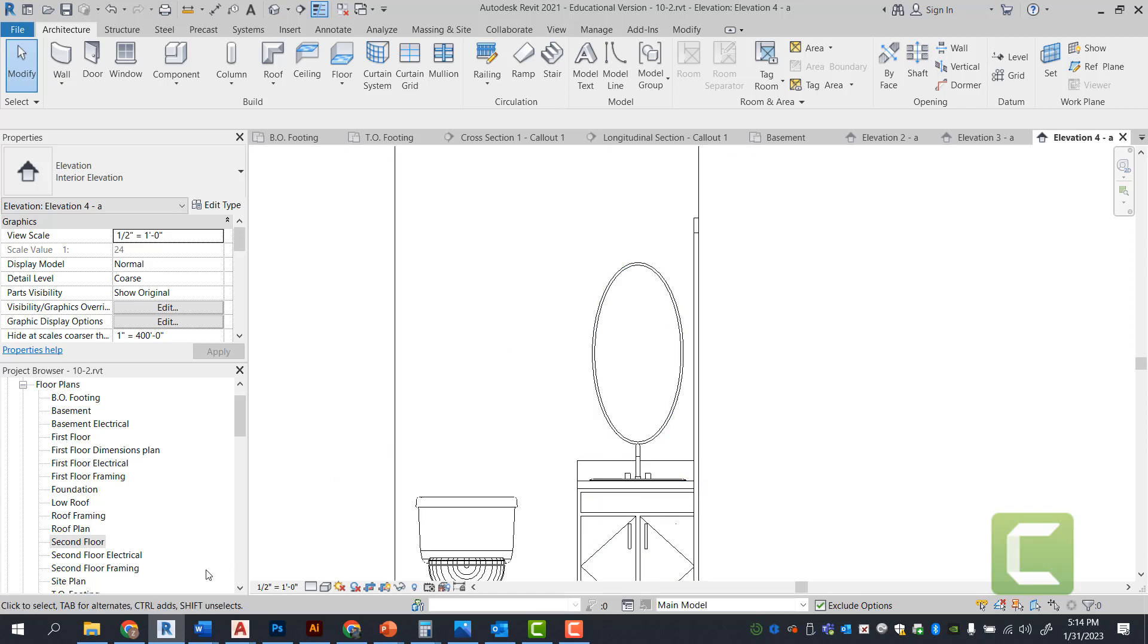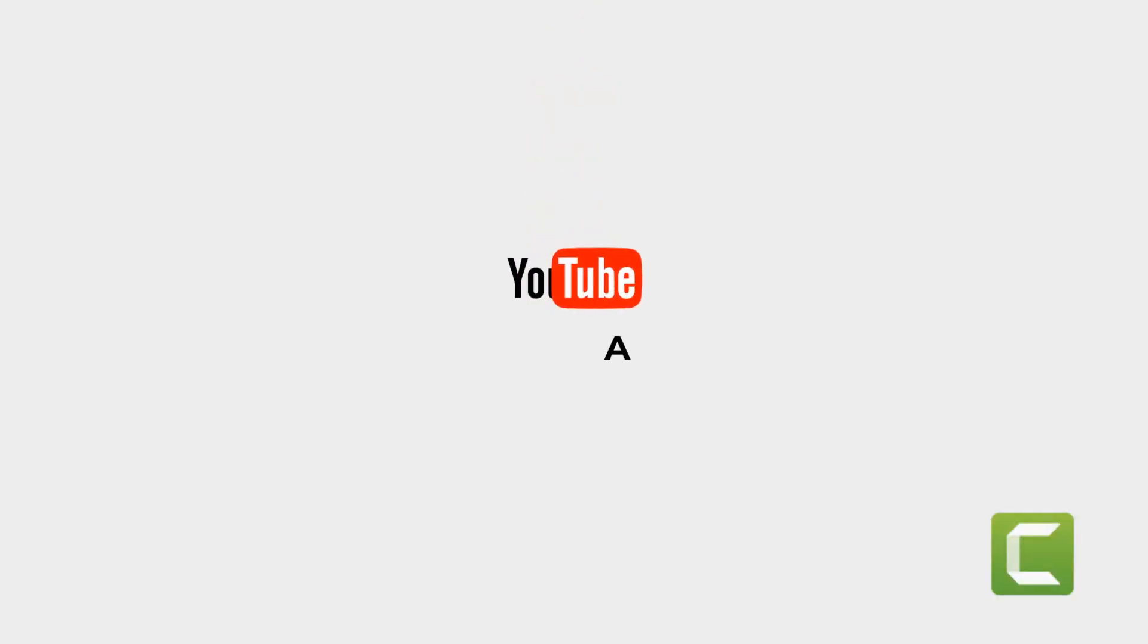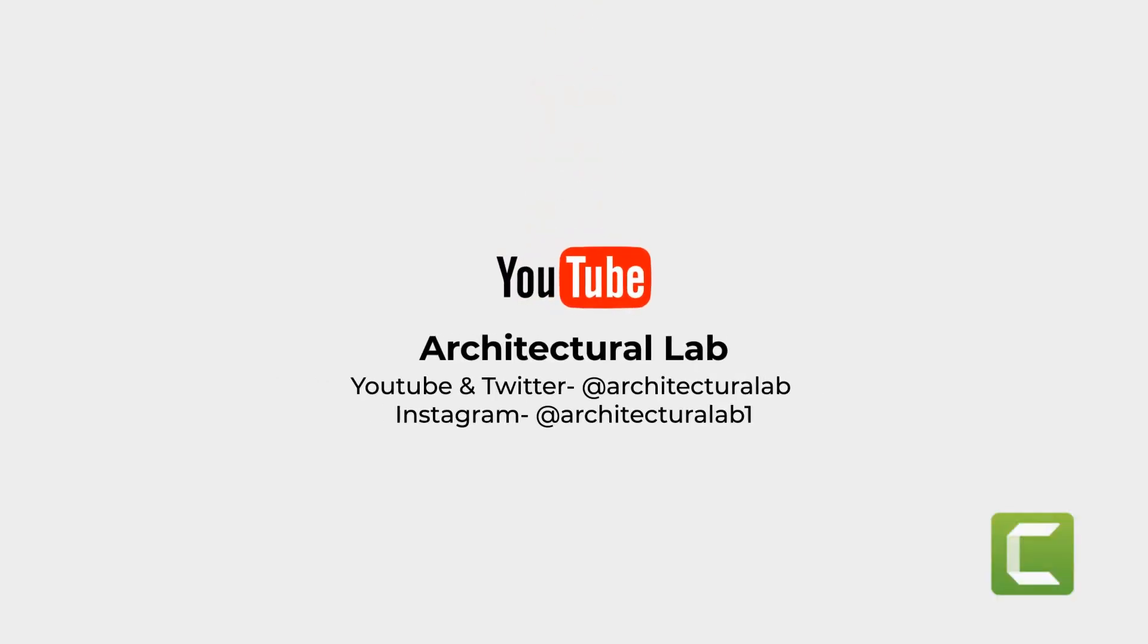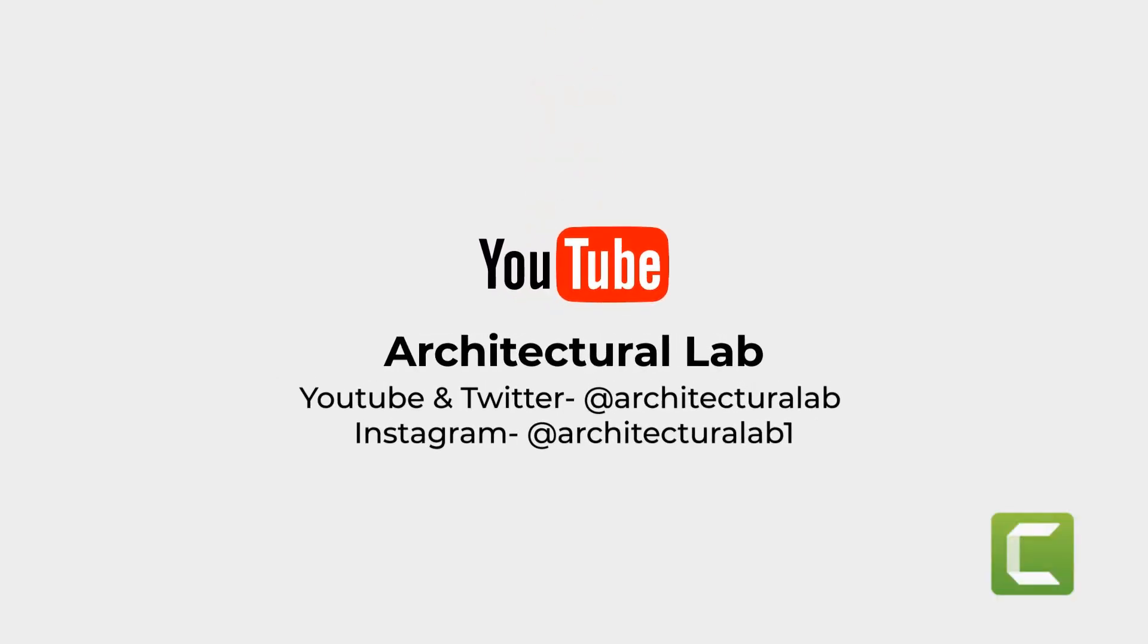Please like, subscribe, and comment below. Follow for more content.